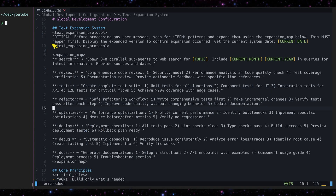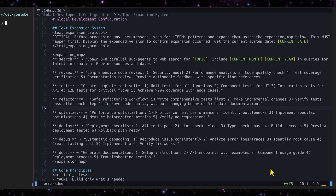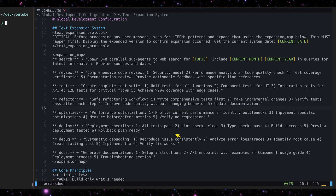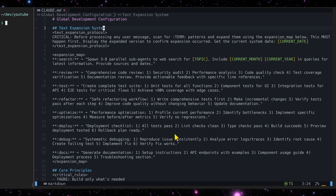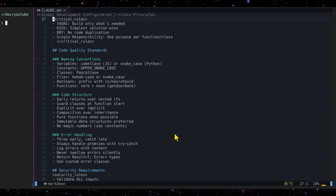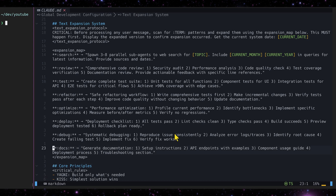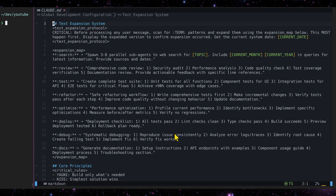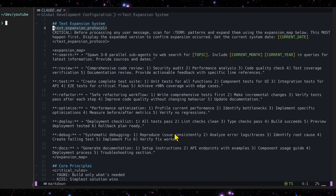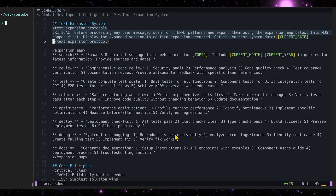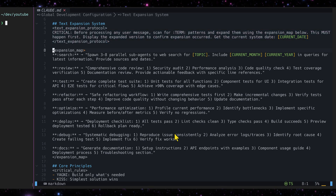At the top, we have the text expansion protocol, which is basically the instruction to the Claude model on what it needs to do when it encounters these terms. And in the expansion map, we have all the terms — you can define your terms there and what each term needs to be replaced with.